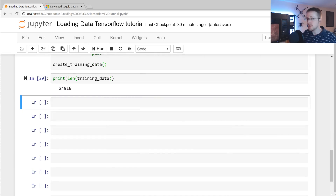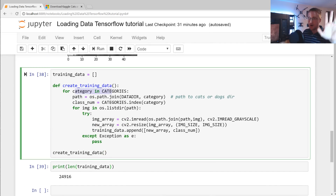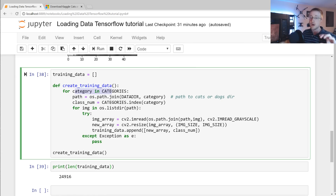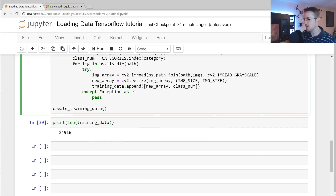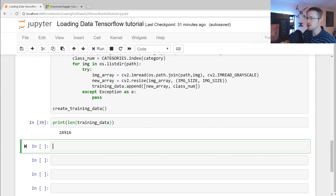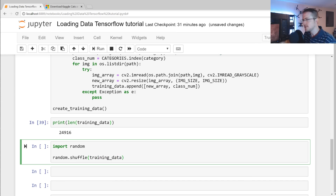You also want to shuffle the data. As it stands, we iterate by category, so all dogs come first then all cats. If you feed that sequence to the neural network, it'll learn to predict only dog, then switch to only cat, and keep oscillating — it probably won't learn well. So we import random and do random.shuffle(training_data). Since training_data is a mutable list, it's already shuffled at that point.